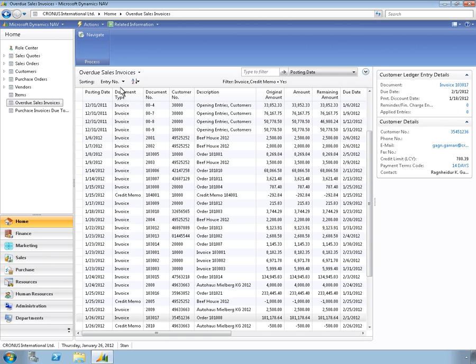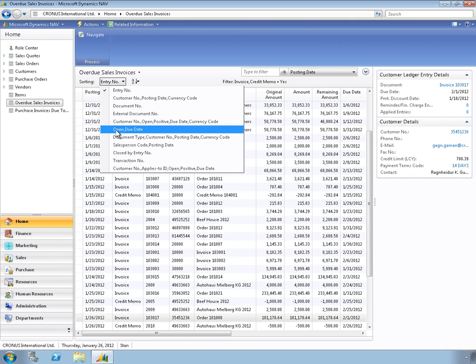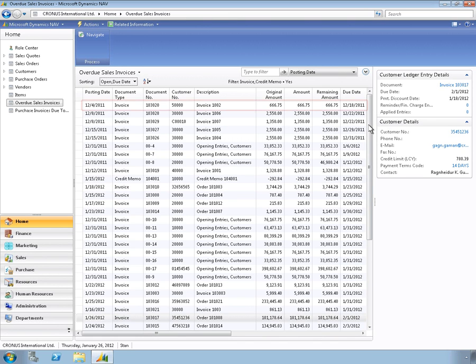Here's a list of the overdue invoices. You can sort the list to identify the oldest invoices. The oldest invoice is more than a month overdue. Time to issue a reminder.